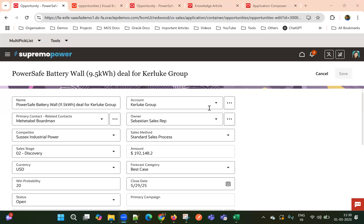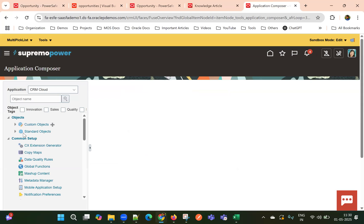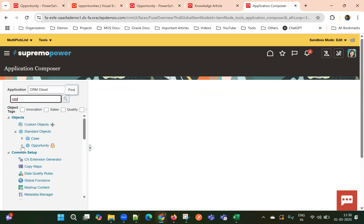In this video, we will see the multi-picklist behavior in Oracle Fusion Cloud Redwood UI.